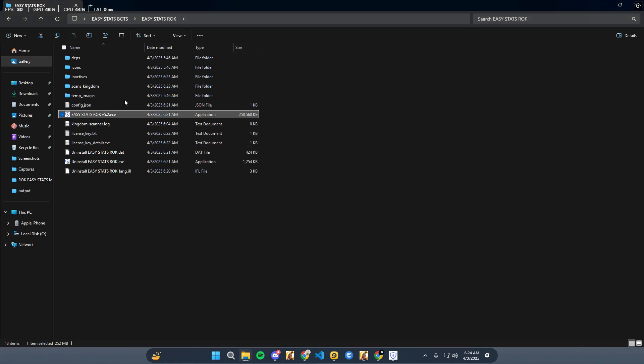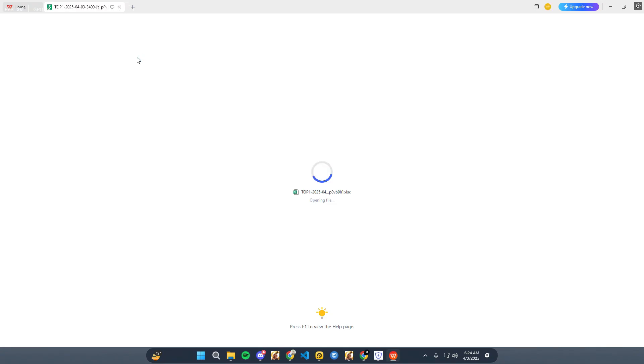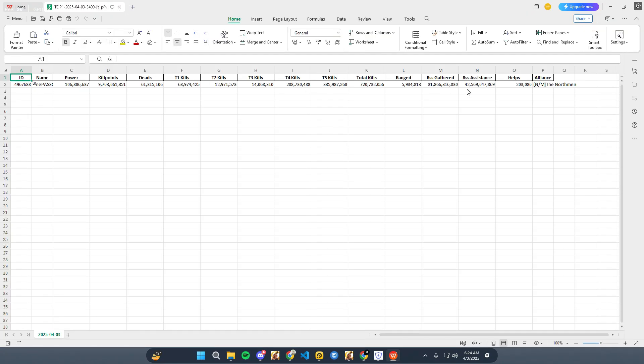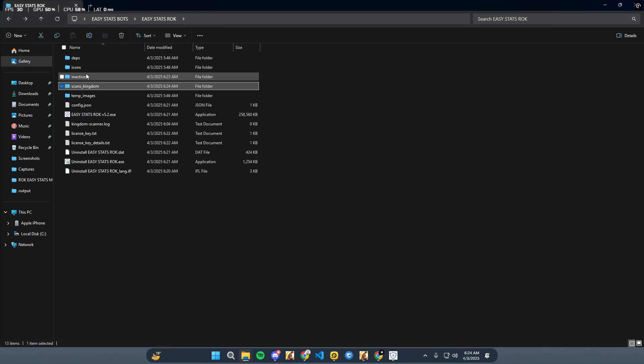When the scan is finished, the bot will create a scan kingdom folder where you can find the scan results.